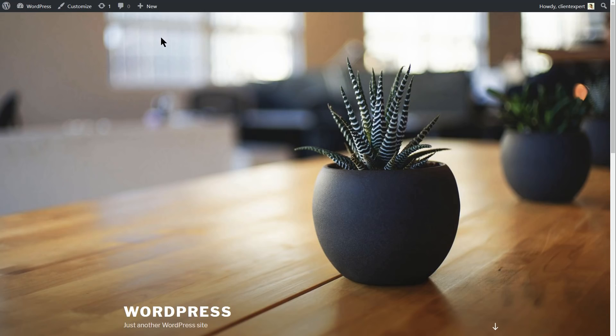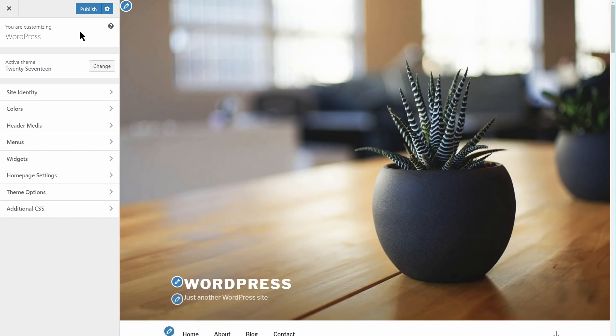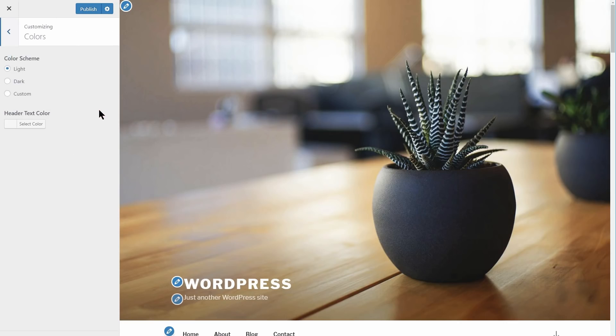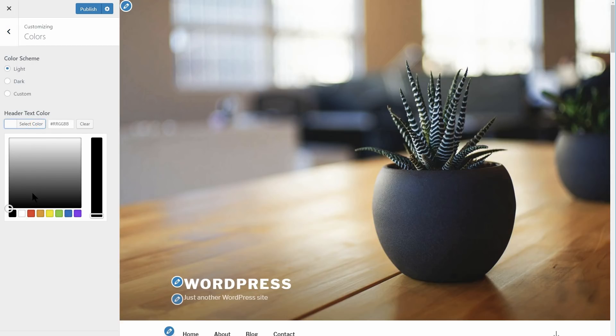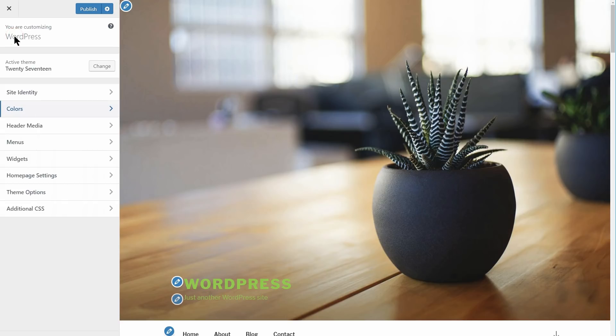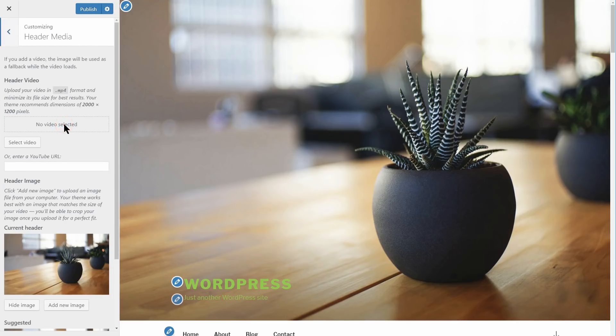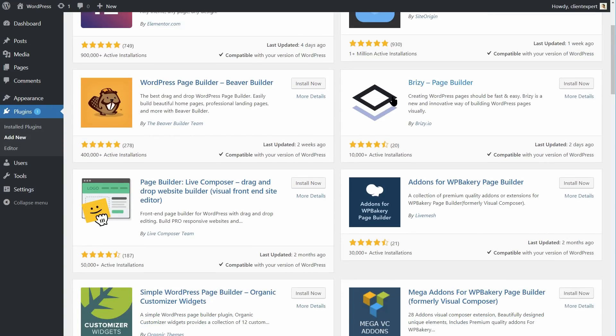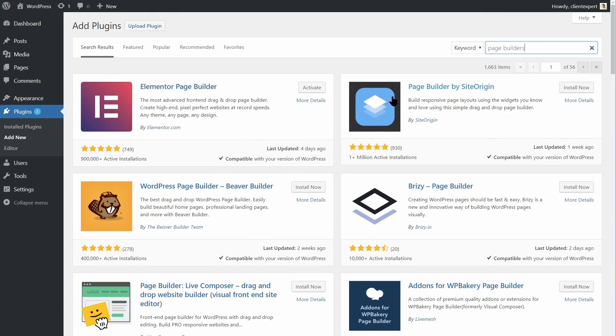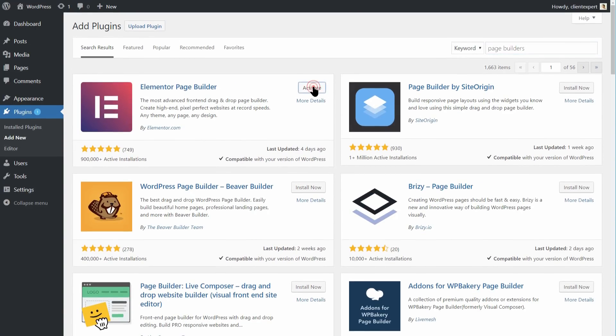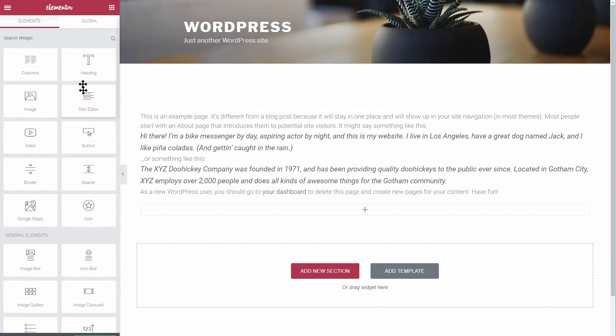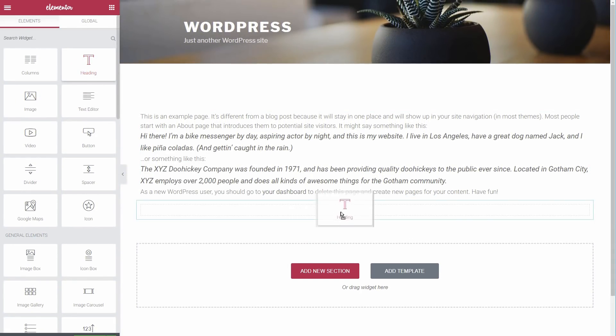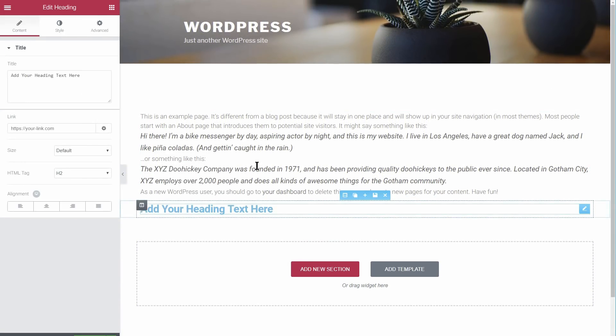By default, WordPress offers a streamlined editor that makes it pretty easy to create and design content. However, this editor can be a bit lacking in terms of flexibility and options. That's why there are so many popular page builders. These tools enable you to drag and drop pre-built elements and arrange them precisely within your pages and posts.